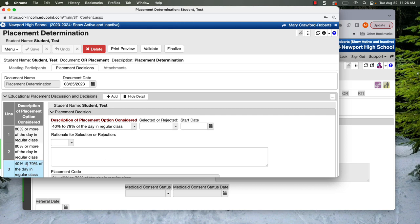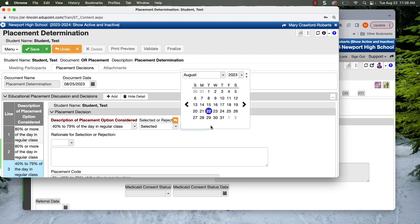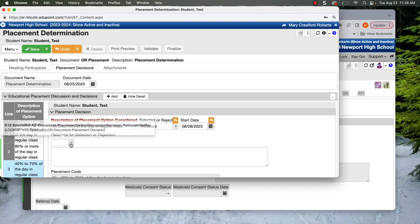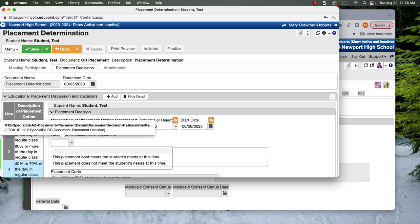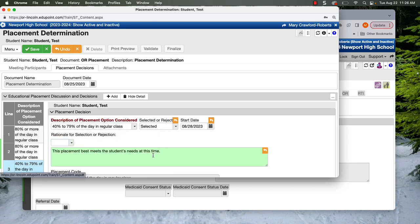Let's say that we selected the most restrictive placement. We will select it. The start date is always going to be the day after the IEP, the school day after the IEP. So I said this was Friday. It would actually be starting Monday. We've got only two options. Does it meet or not meet? So this one best meets the student's need at this time and you'll save it.